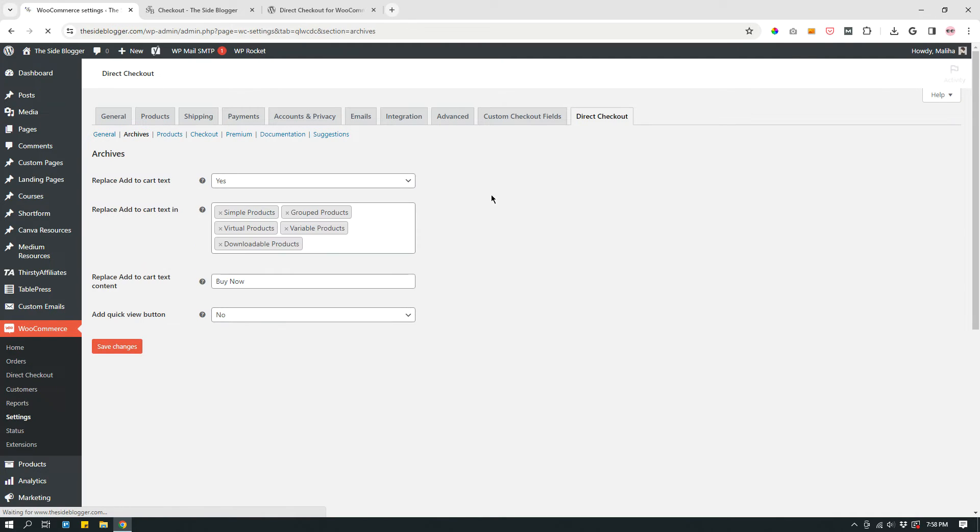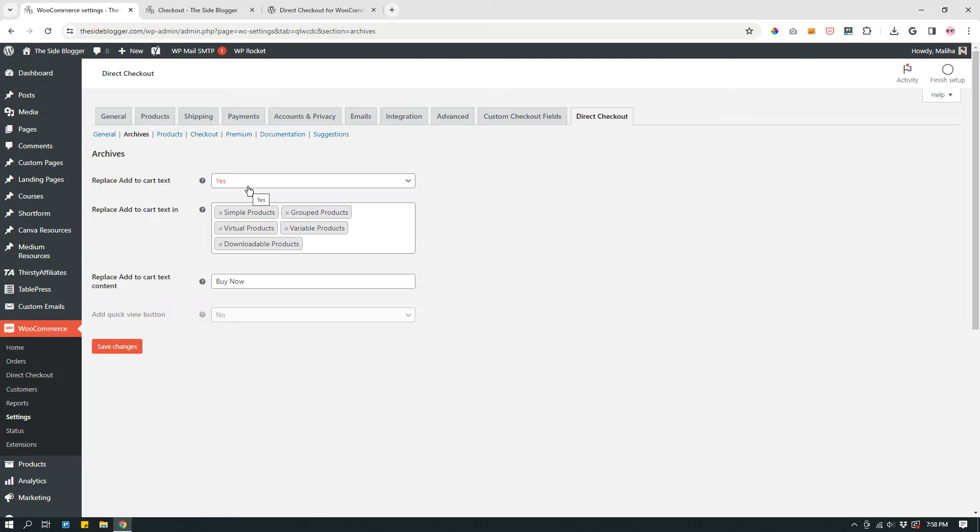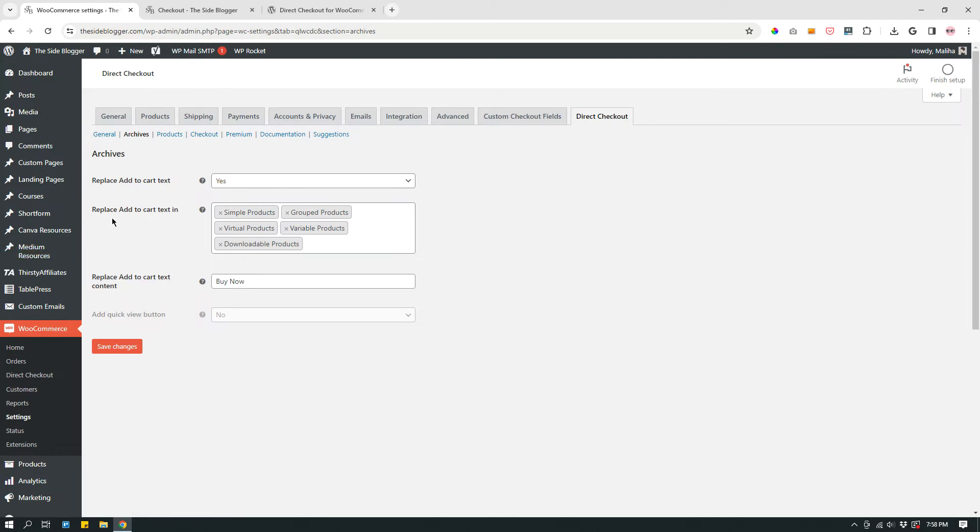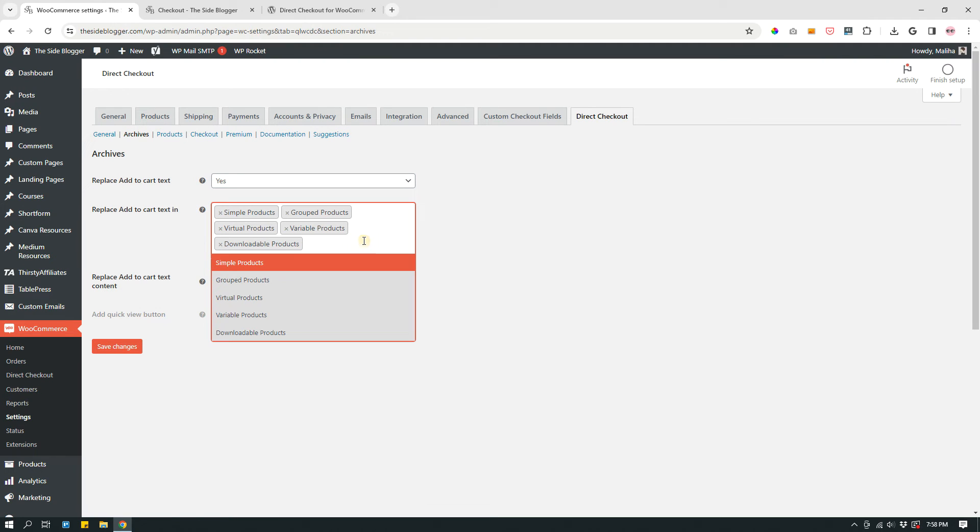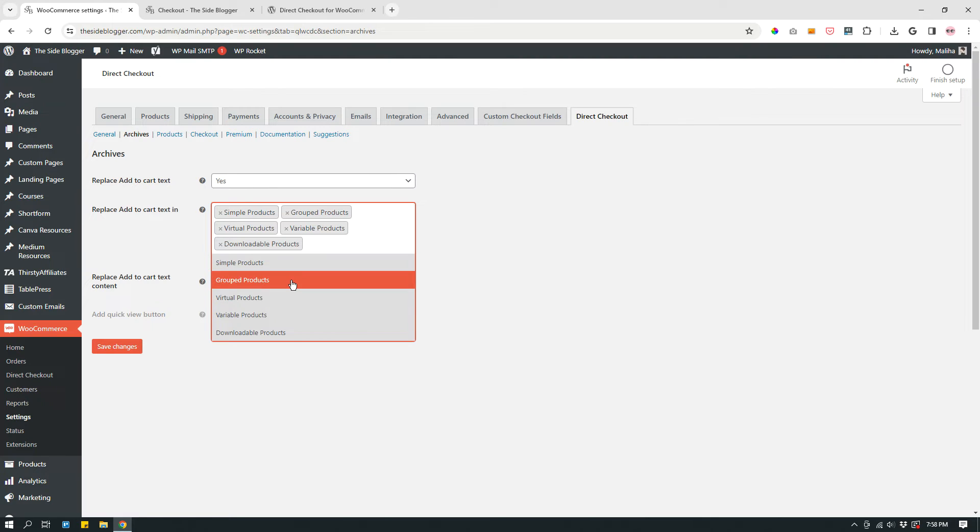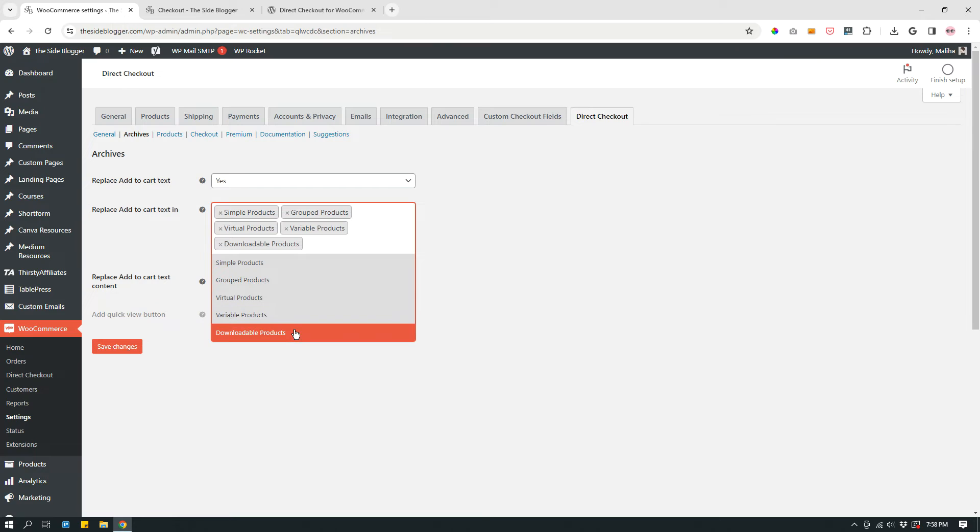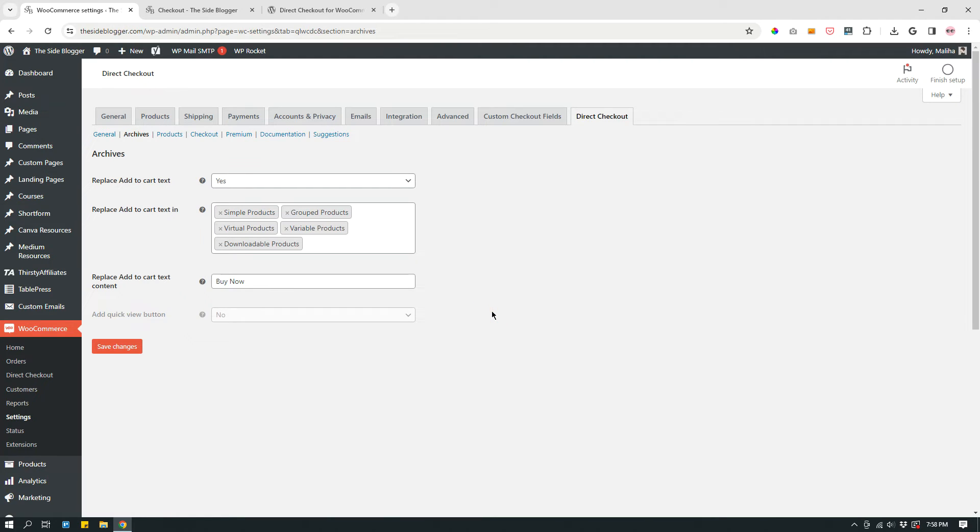Under Archives, replace Add to Cart text: Yes. I want Add to Cart text to say Buy Now. So just make sure that it's yes. Replace Add to Cart text and basically click here and make sure that all of your products are in there. Simple products, group products, virtual products, variable products, downloadable products.